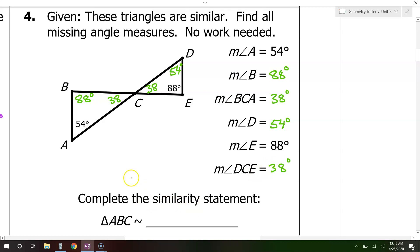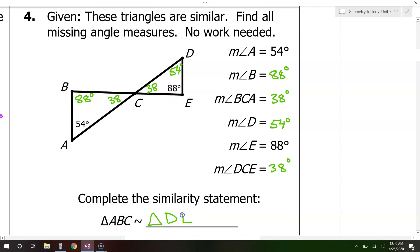As for the similarity statement, we start with angle A, which corresponds with angle D, so D goes first. Angle B corresponds with angle E, so E goes second. That just leaves angle C corresponding with F, giving us triangle DEF similar to triangle ABC — written as D, E, C.